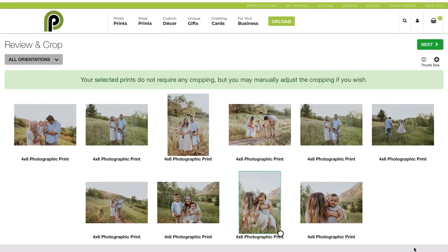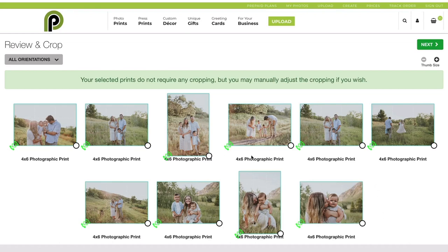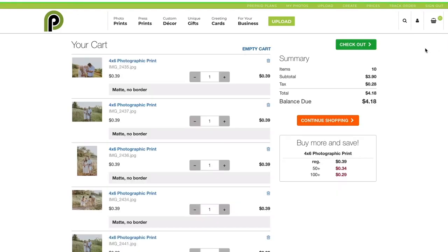Once you're in checkout, you can crop your photos the way that you want them and rotate the crop. All of mine are ready to go, so I'm just going to hit that Next button and go straight into my cart. Once you're in your cart, you can either continue shopping or go straight to Check Out.